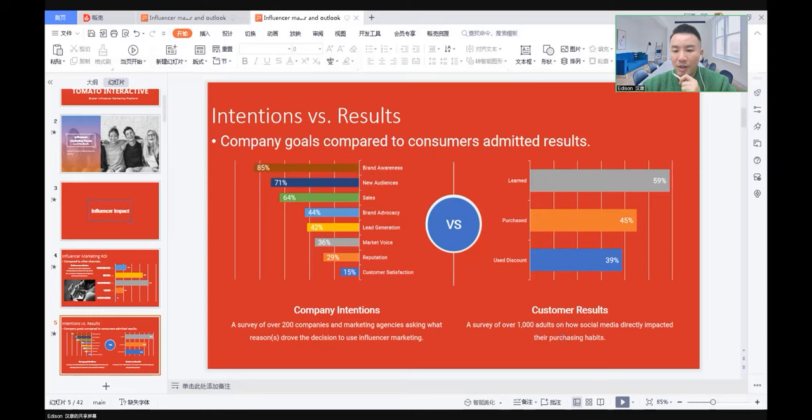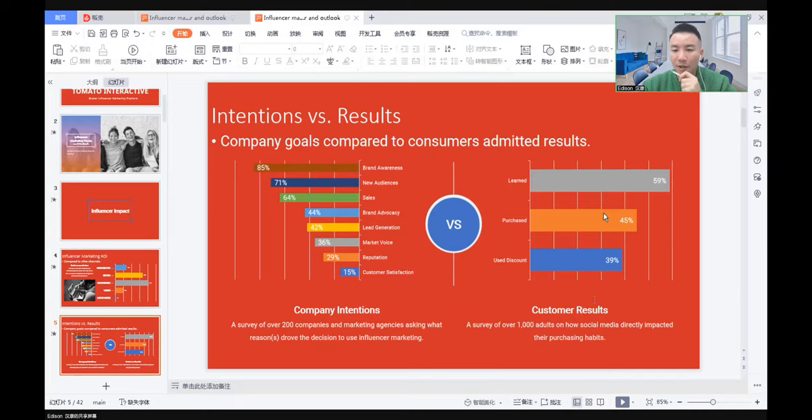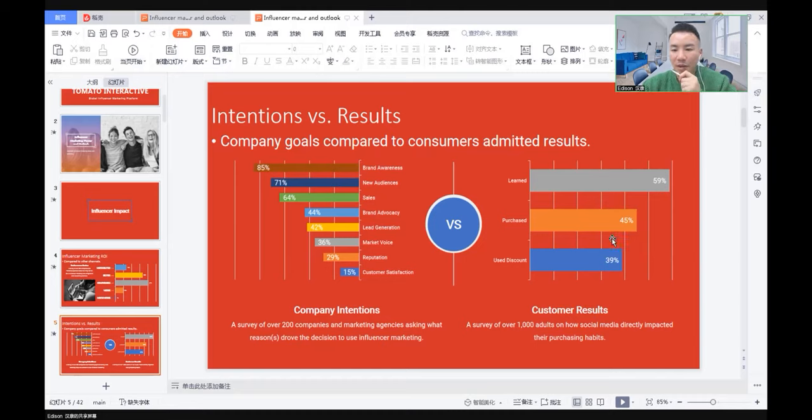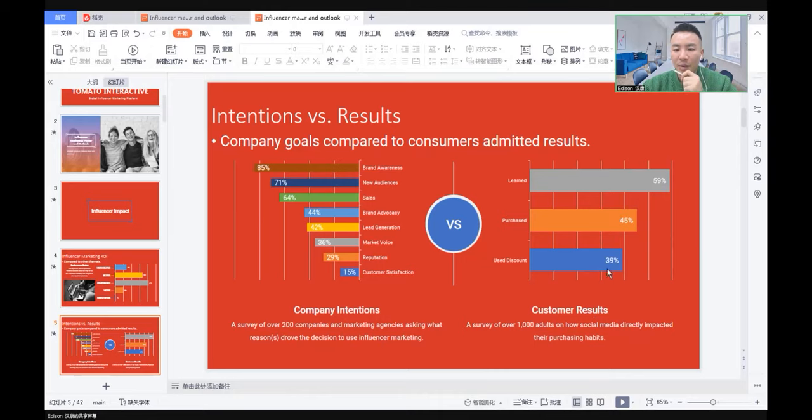We see the customer results about how social media directly impacted their purchasing habits. 59% say they learned, 45% actually purchased, and 39% used the discount that influencers shared.